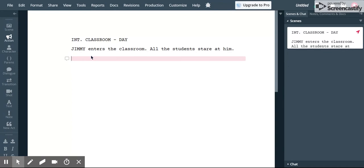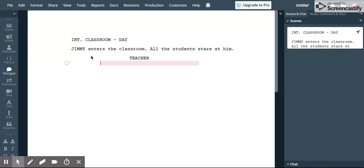So if we want to have some dialogue I'm going to hit the tab button. The tab button brings it in there like that and let's just say the teacher is going to speak. So I put teacher and enter. It gets it ready in the center there for you to put your dialogue.